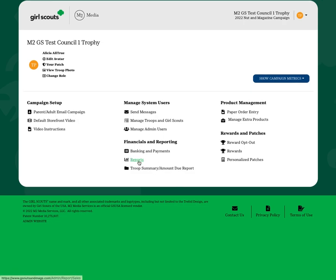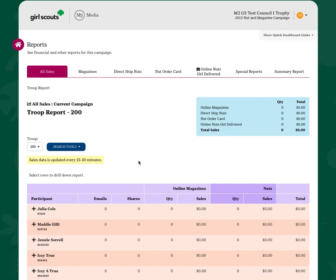You can click the reports tab from your dashboard. If you manage more than one troop, you'll have the ability to toggle between the two.